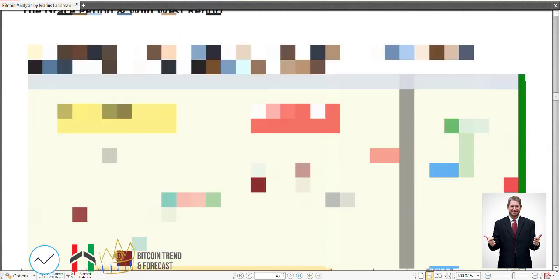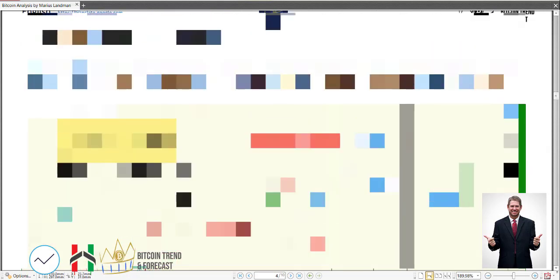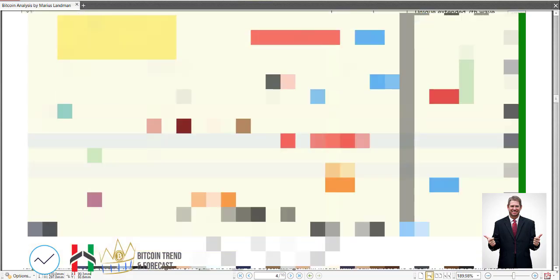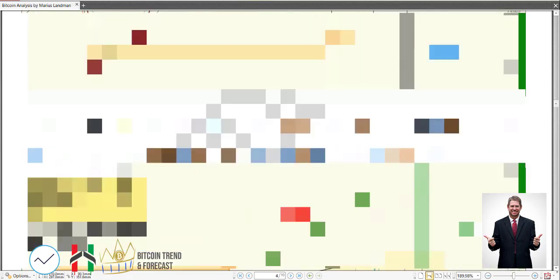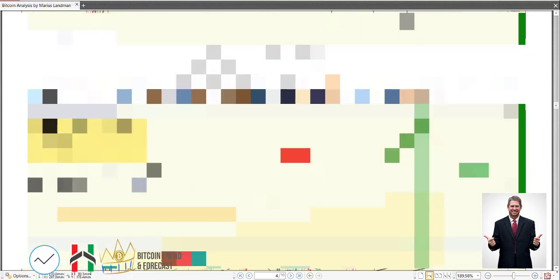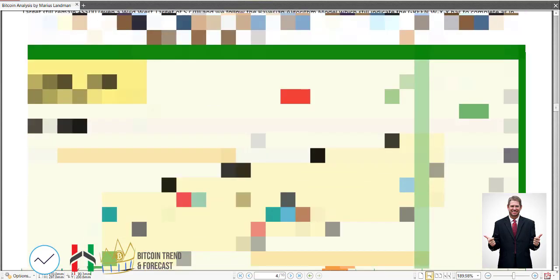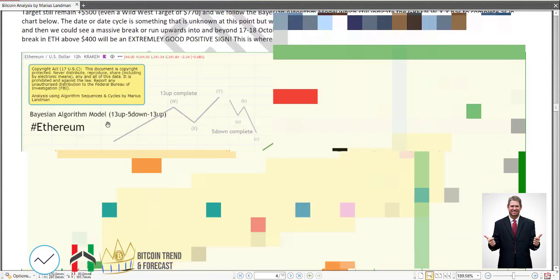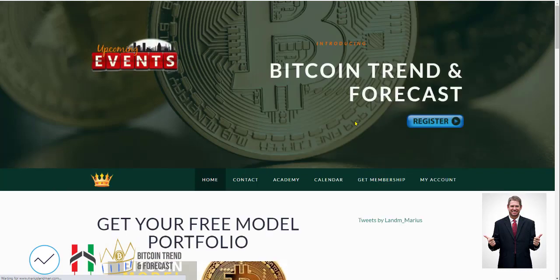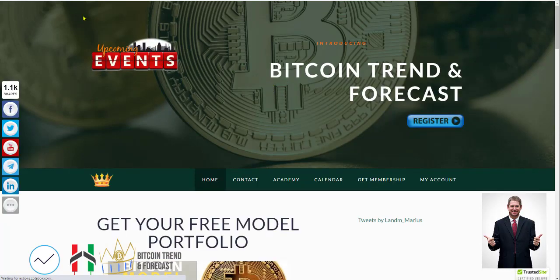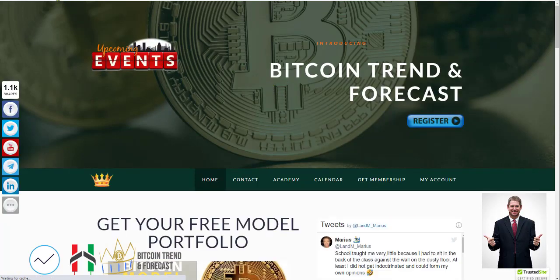Then I go on in this report and give analysis on Bitcoin. I explain what Bitcoin is about to do in the grace period and the Wild West report. Then I go into Ethereum, and in Ethereum I talk about the Bayesian algorithm model. I'm not going to explain exactly what this is here now because this is more for our members, the members that pay for our service.